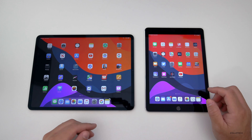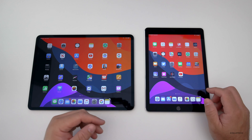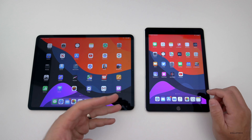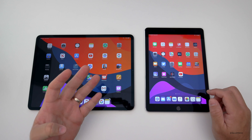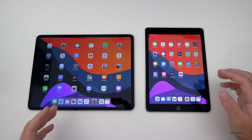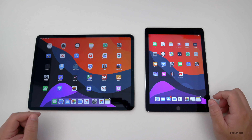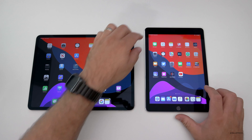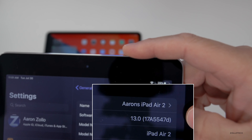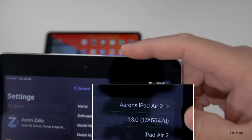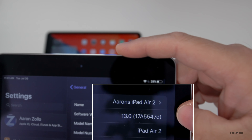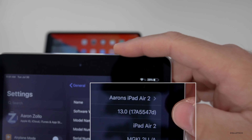Let's talk about the build number, then we'll talk about the actual changes, performance, speed, battery life, and then maybe a Geekbench and some bugs as well. The build number is 17A5547D, and it's the same build that we have on iOS 13 on iPhones.